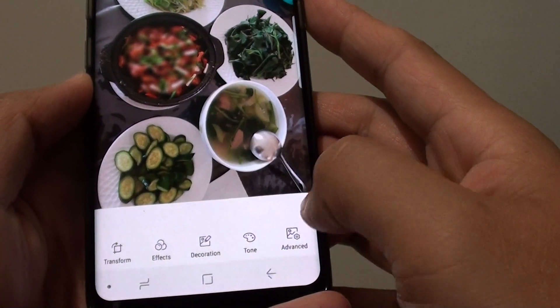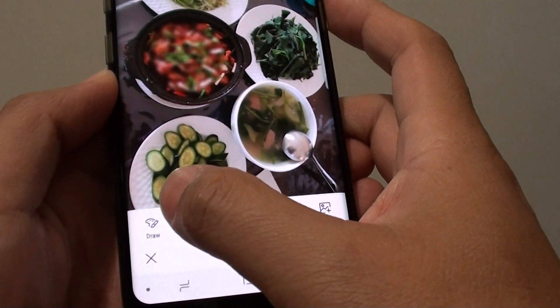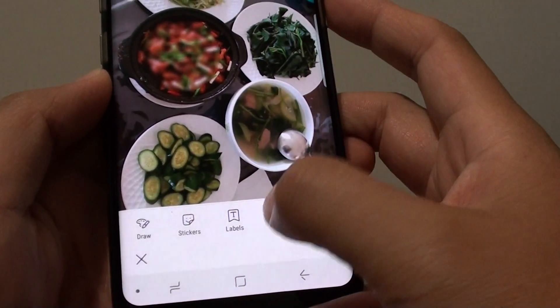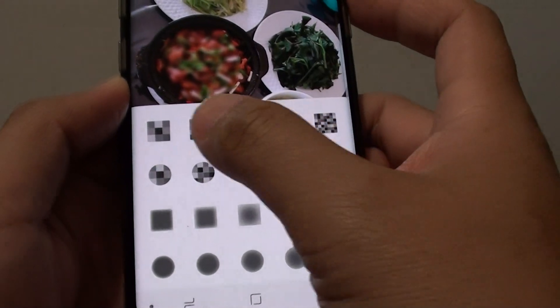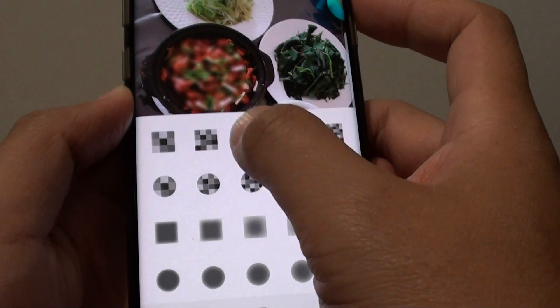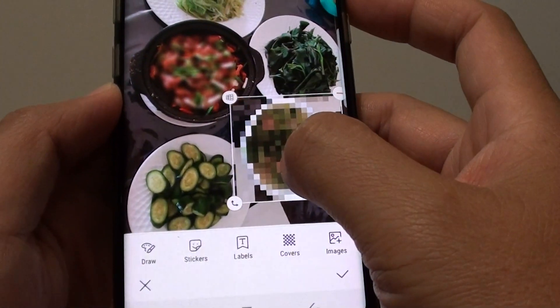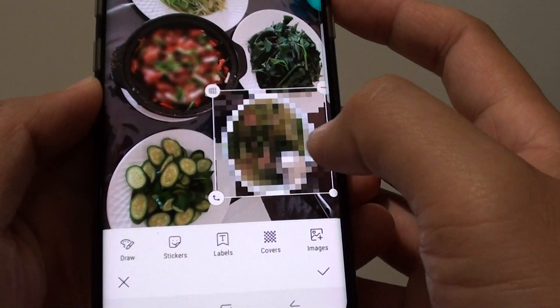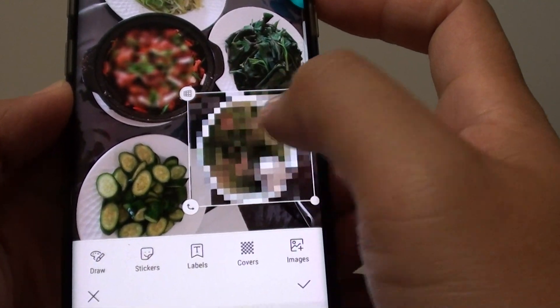If you go back into Decorations and then Covers, you can see you can also choose other different types. Here's one — this one makes a really big pixel effect.